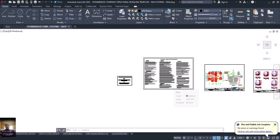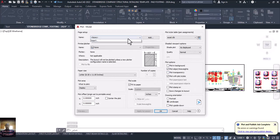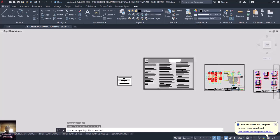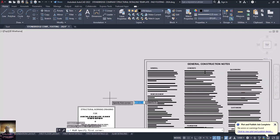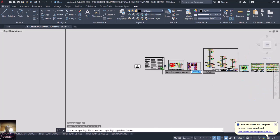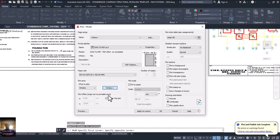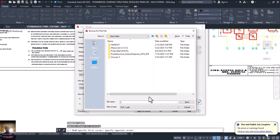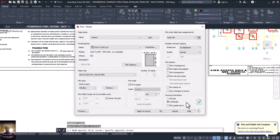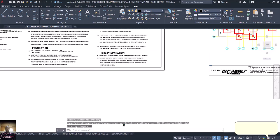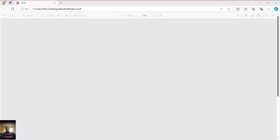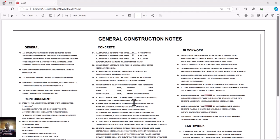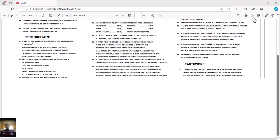I'll press Control+P again and go to 'Previous' settings — previous settings are already there. I'll click on 'Window', take this next drawing, select from this edge down to this edge, then click OK. I'll name it number '2', save it to my new folder on the desktop, and let's wait for it. You can see the general notes drawing coming out — it's clean and clear.